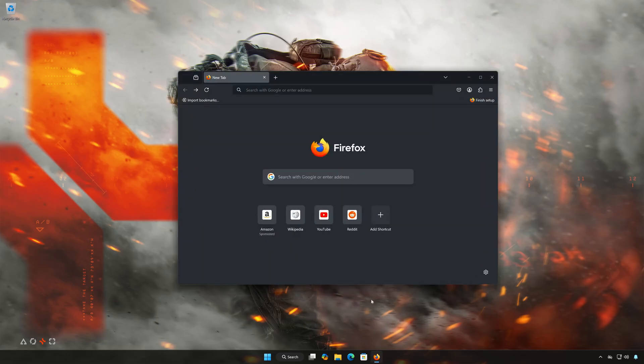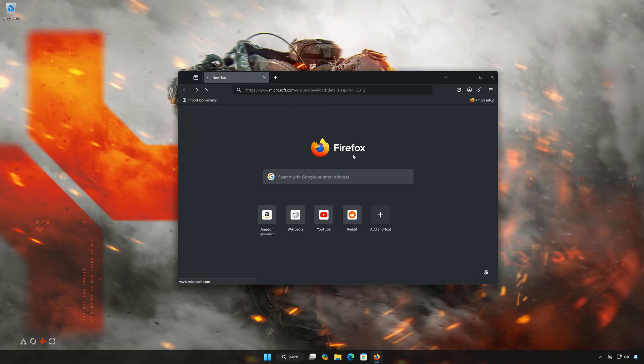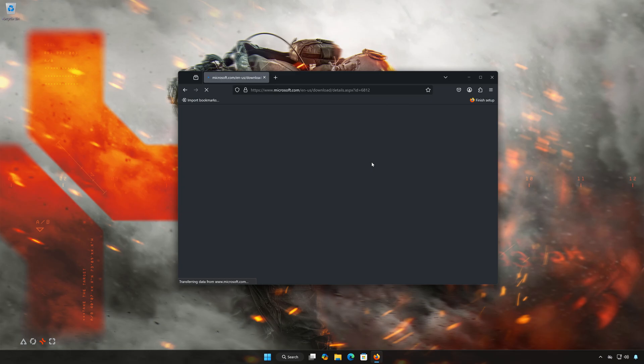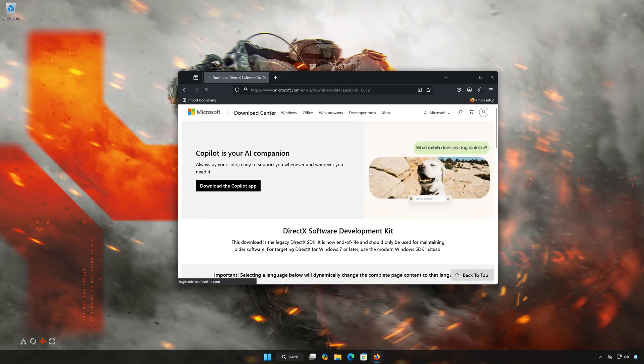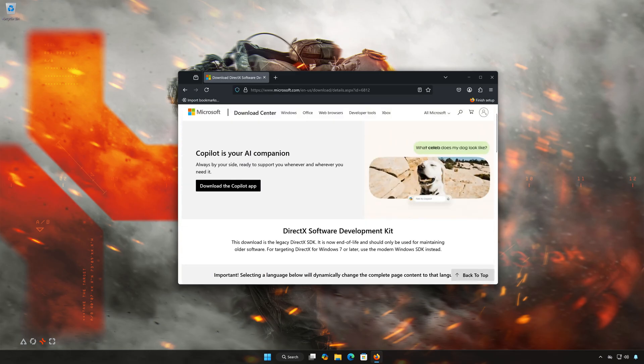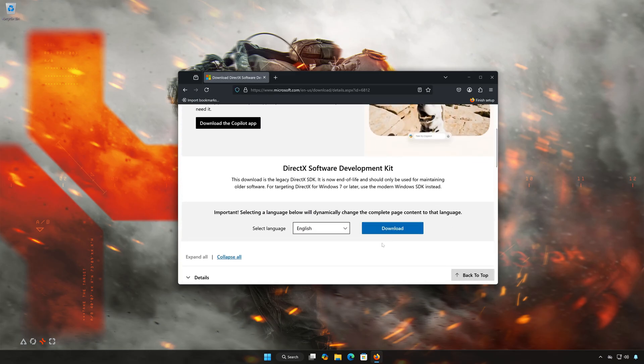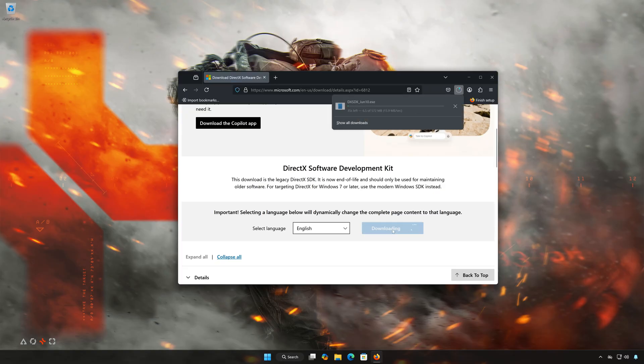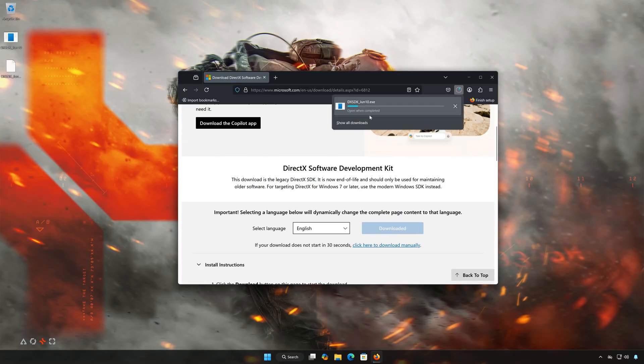First, open the link that you'll find in the description of this video. Press Download and wait for the installer to be downloaded.